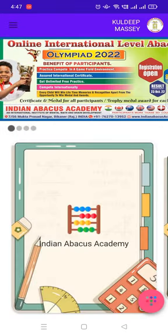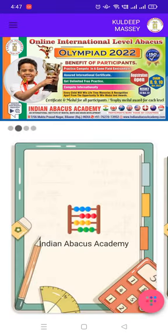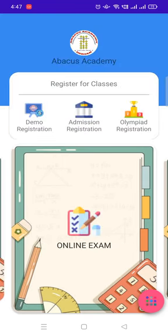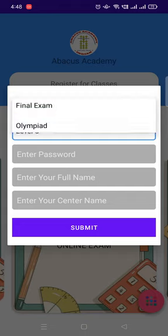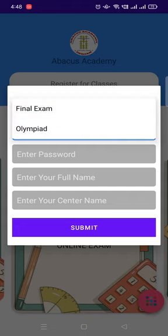Now for Olympiad exam and test, click on Indian Abacus Academy. It's online exam. Click online exam, click Olympiad.